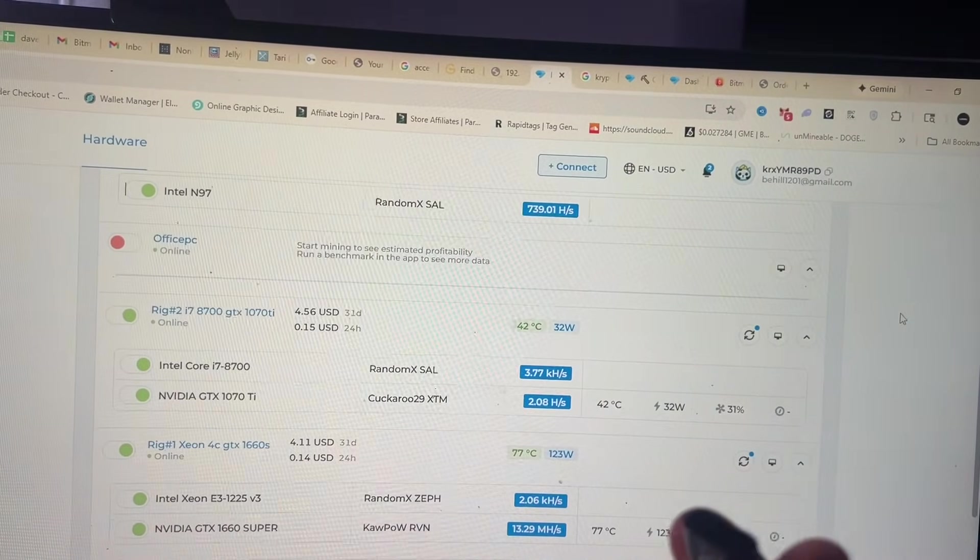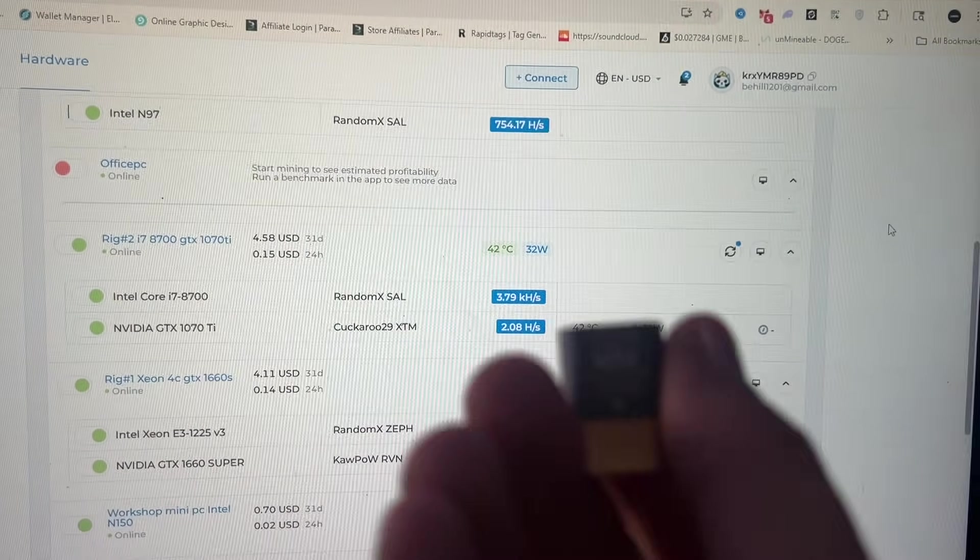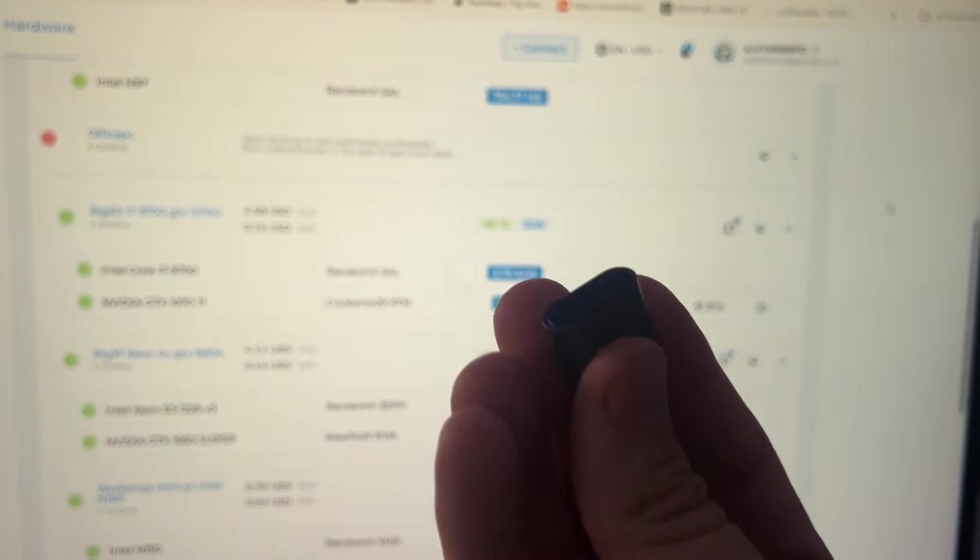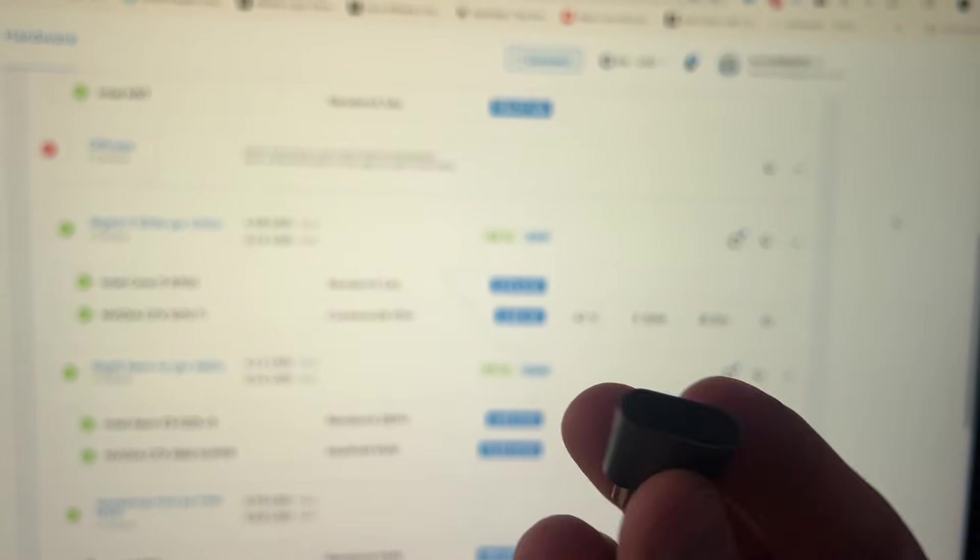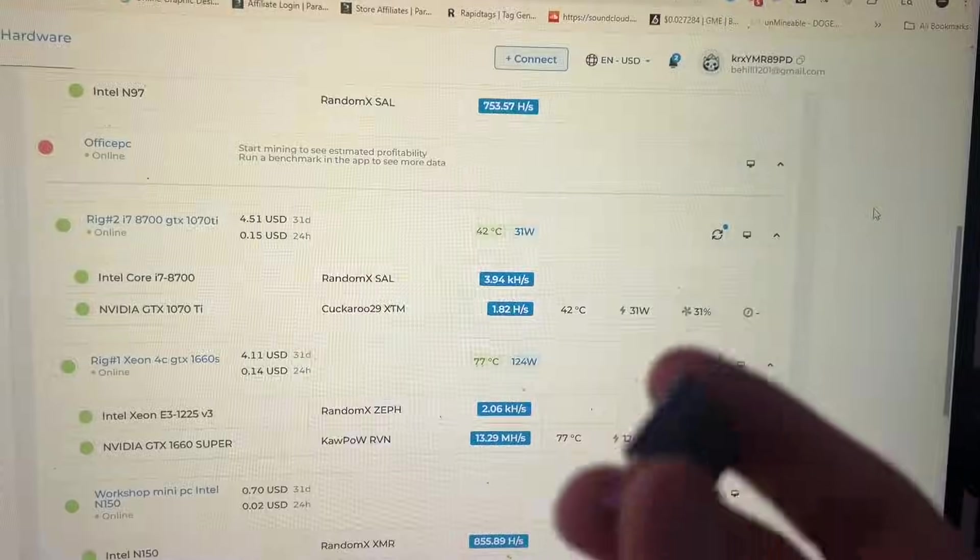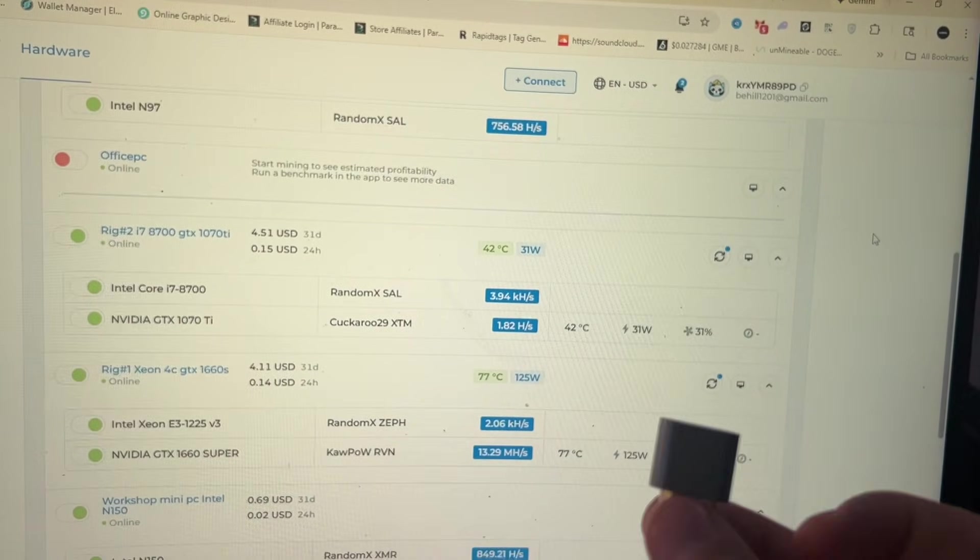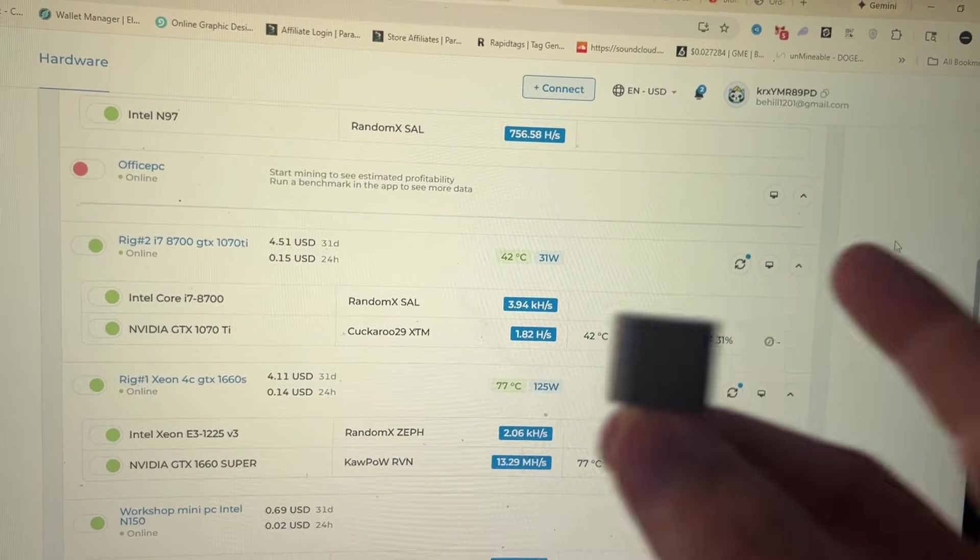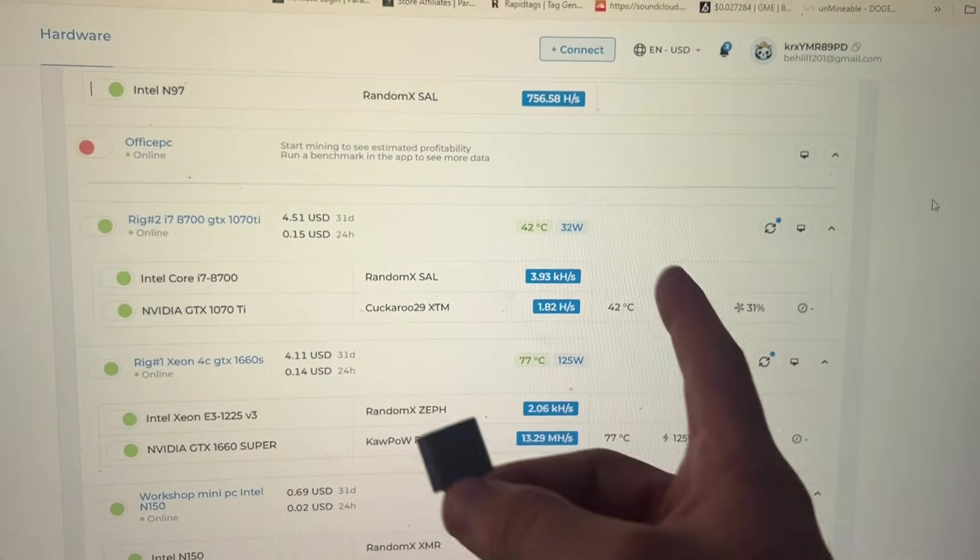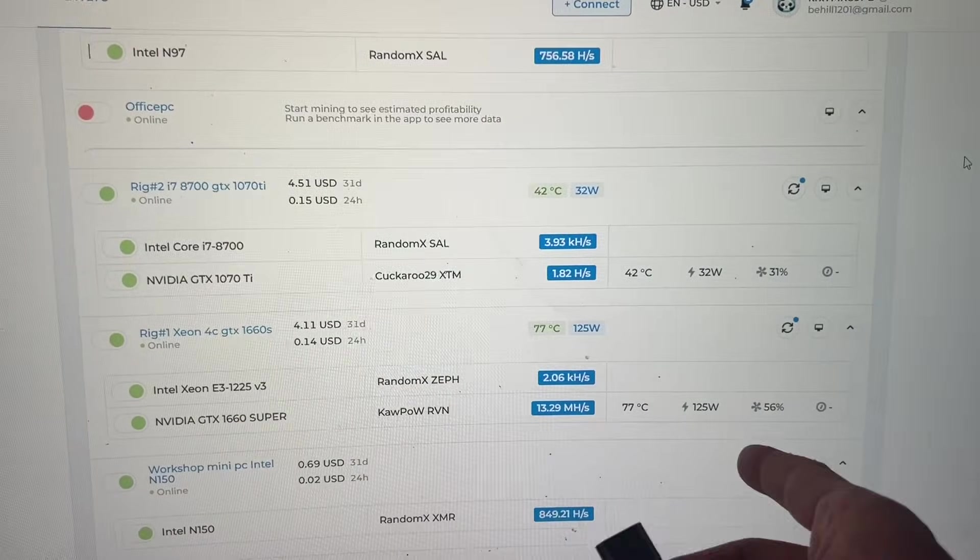I think that's pretty much it, but yeah, so they are relatively cheap. I will put a link down below. I don't think I have an affiliate or a discount or anything like that on these, but if you need them and you're running into this, not all cards are doing it. Like this 1660 Super not doing it.